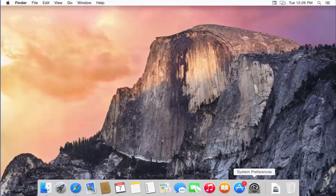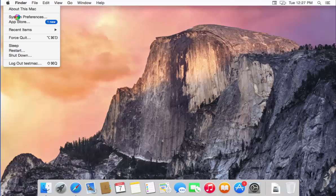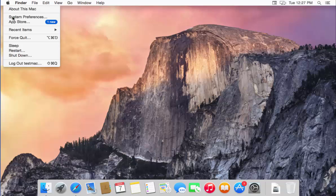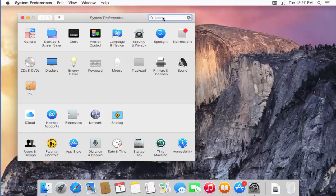For that, you just need to open System Preferences. You can find the System Preferences icon here. If you don't see it, you can go to the Apple logo at the top left, and you will be able to see System Preferences there as well. So either click the Apple logo and select System Preferences, or just click the icon directly.